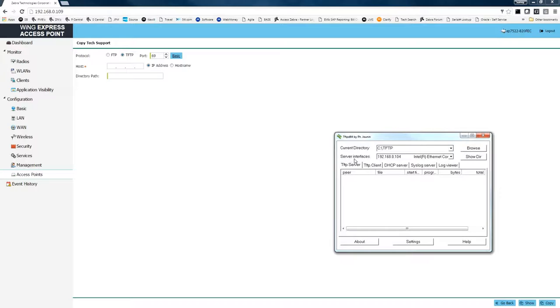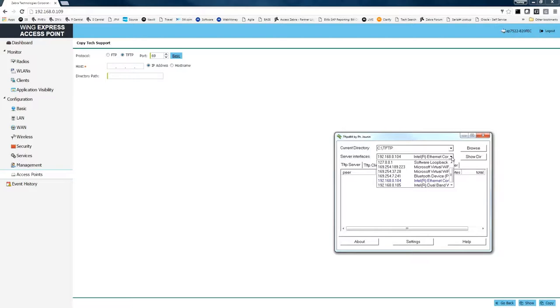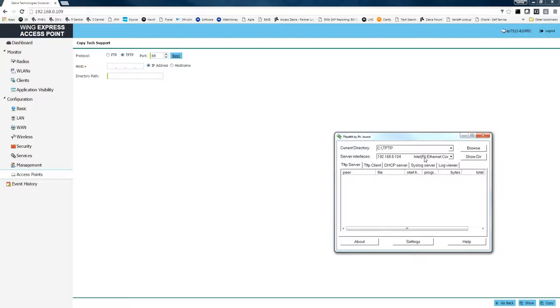And then the next item we need to do is select the server interface, the actual address where the file is going to be transferred from. From here we're going to be using our Ethernet interface. Your PC may differ, but you can select the interface that you want to communicate on.